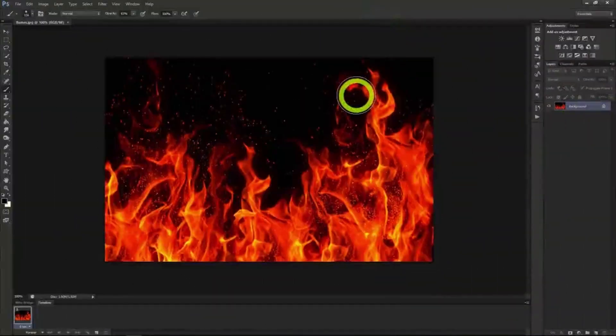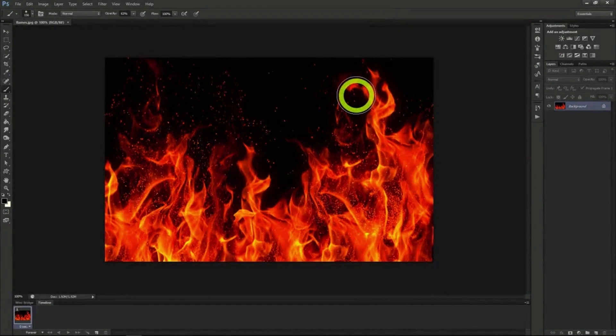Welcome to our next Photoshop tutorial. This time we'll be doing a great fire text effect. This can create a great illusion of text that looks like it's either made of fire or on fire.